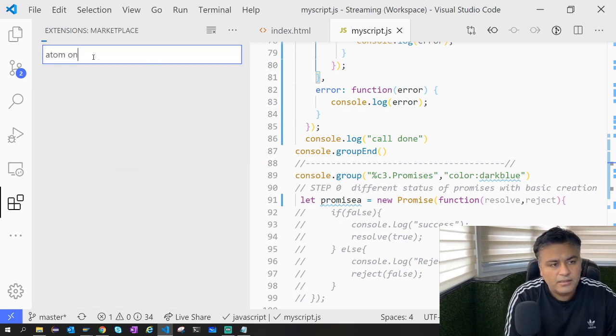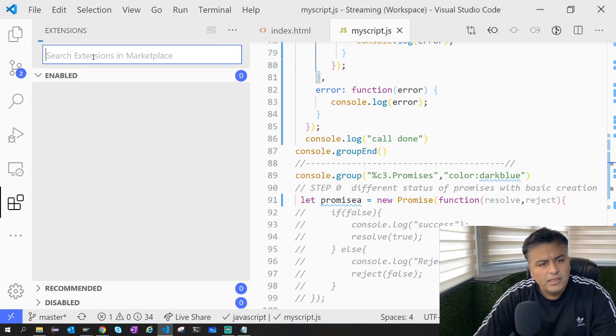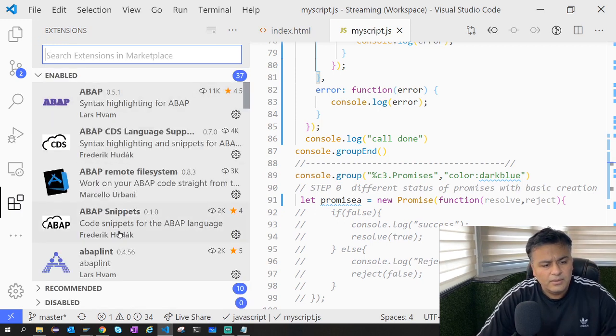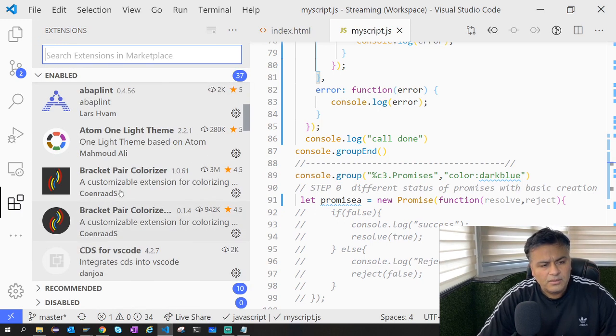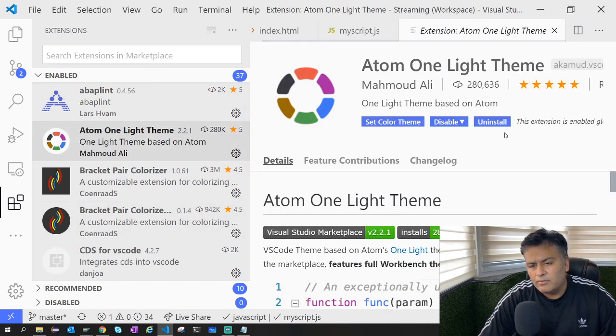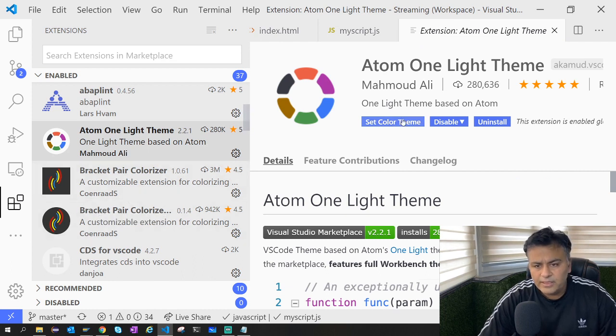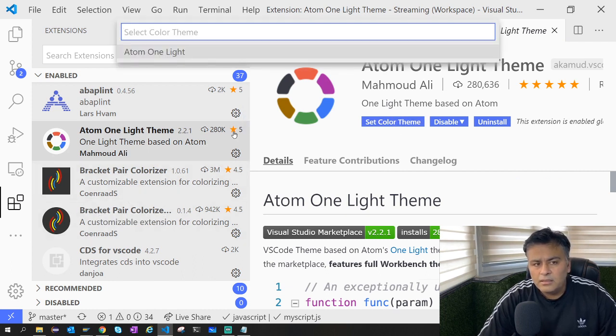All you need to do if you need to install something is write here 'Atom One Dark theme' and it will automatically find it. Then you can click on the install button. This is already the same theme.